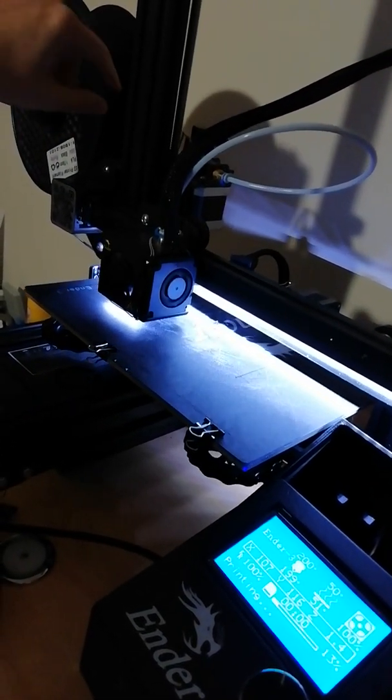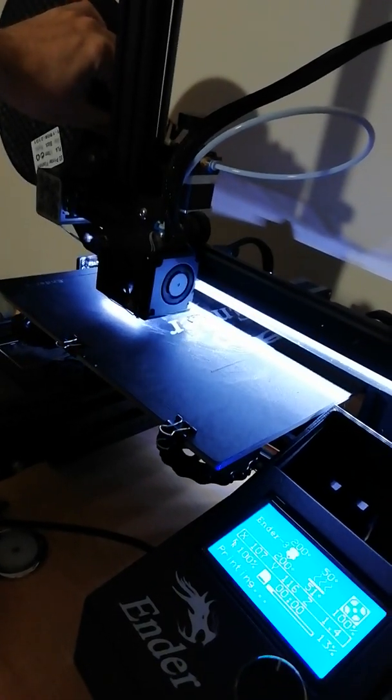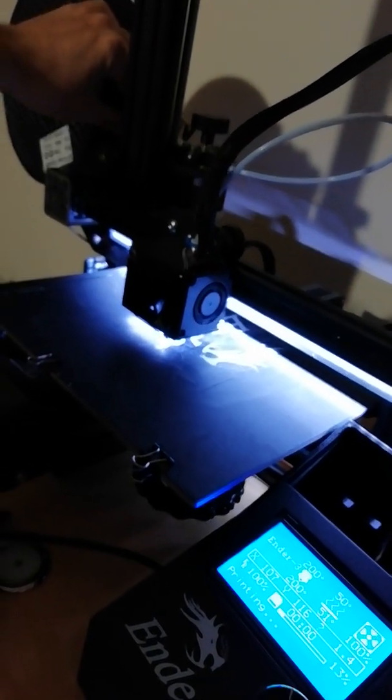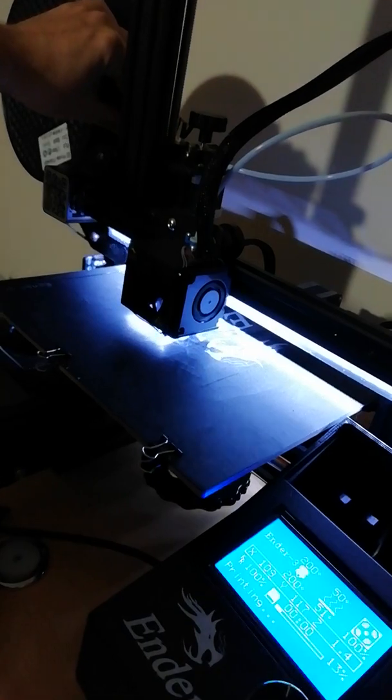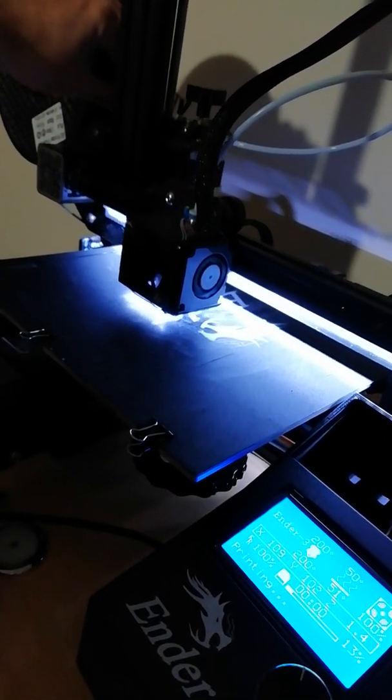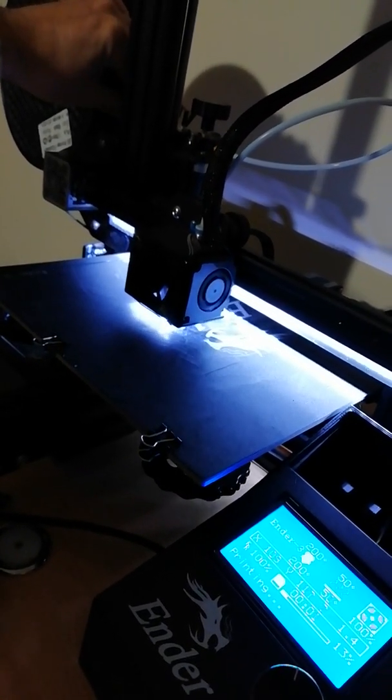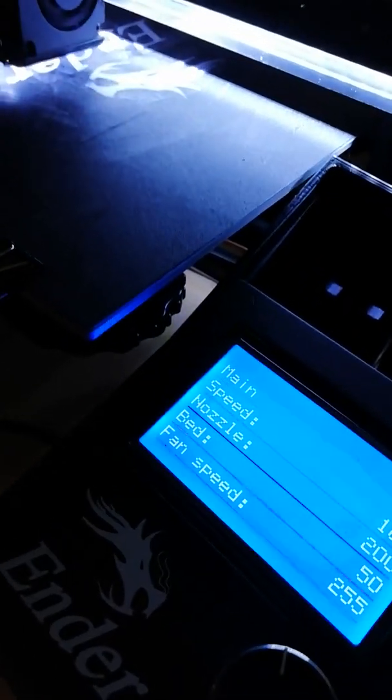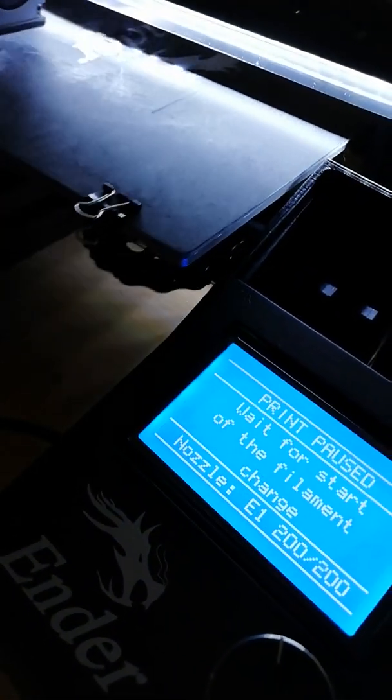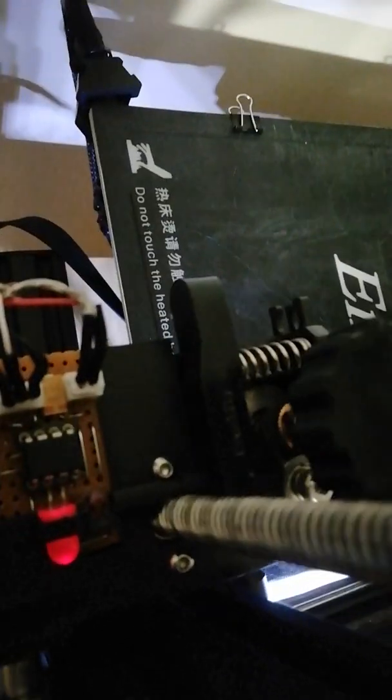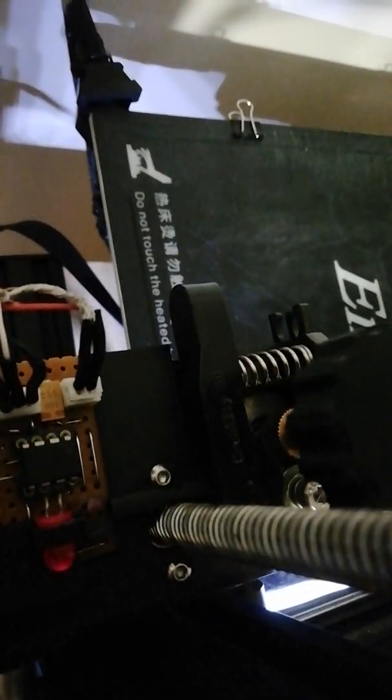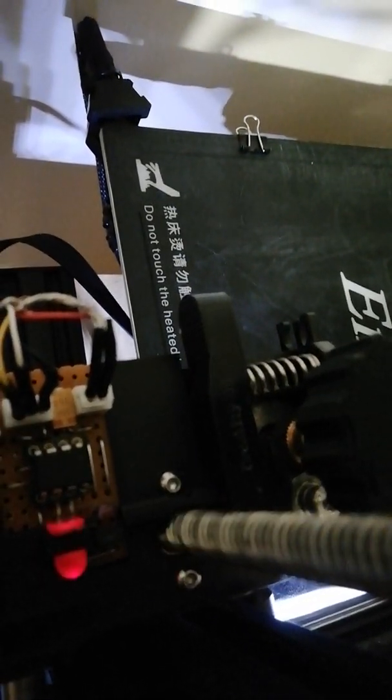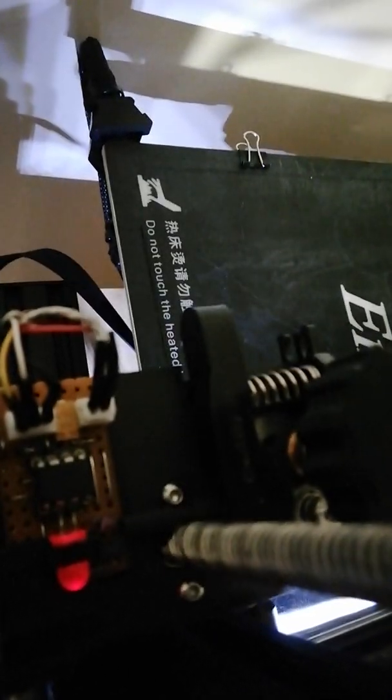I will pull the filament when it starts printing. You can check the sensor detect the lack of filament in the gap. There is a gap over there.